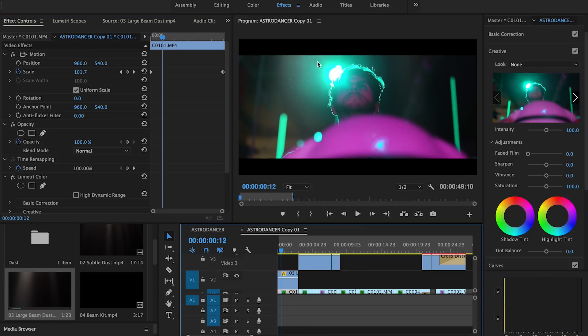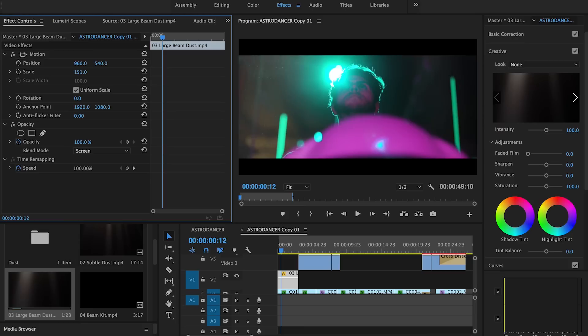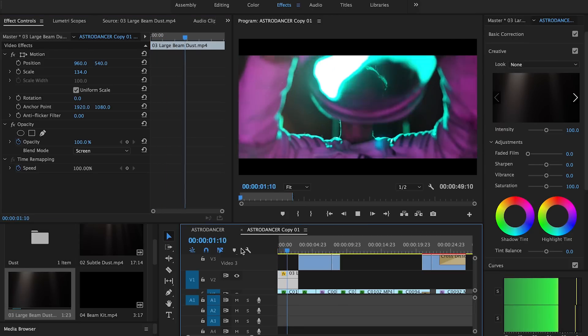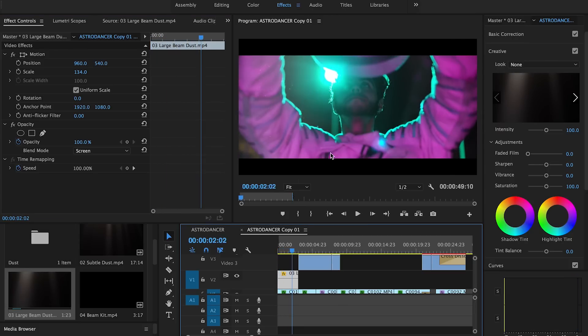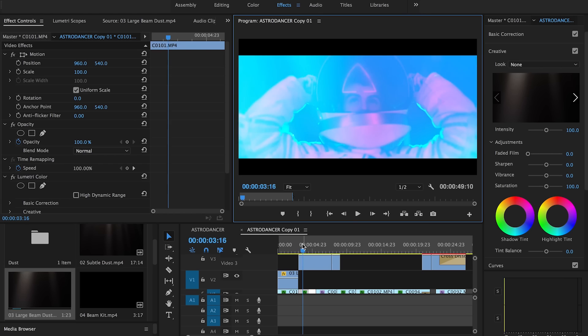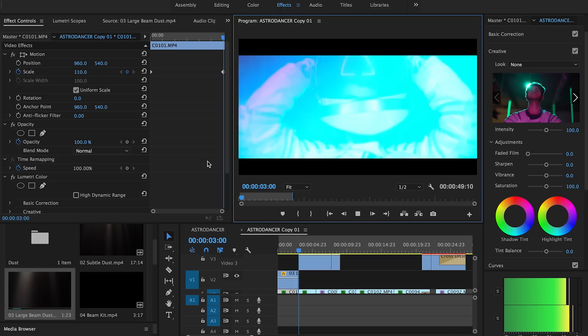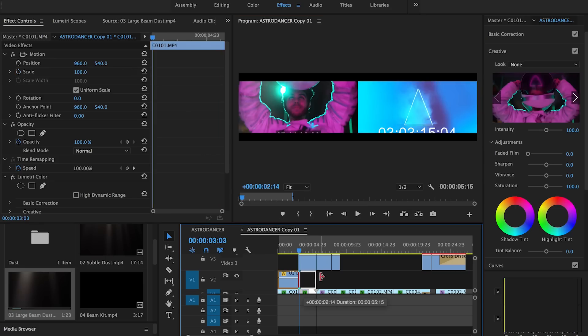If the particles aren't as big as you want, since it's 4K you can actually change the scale to make the particles larger or smaller and adjust it to the frame accordingly if you have a 1080 timeline. Now the particles look a lot bigger and fit the frame a lot better — I actually really like the way that looks.